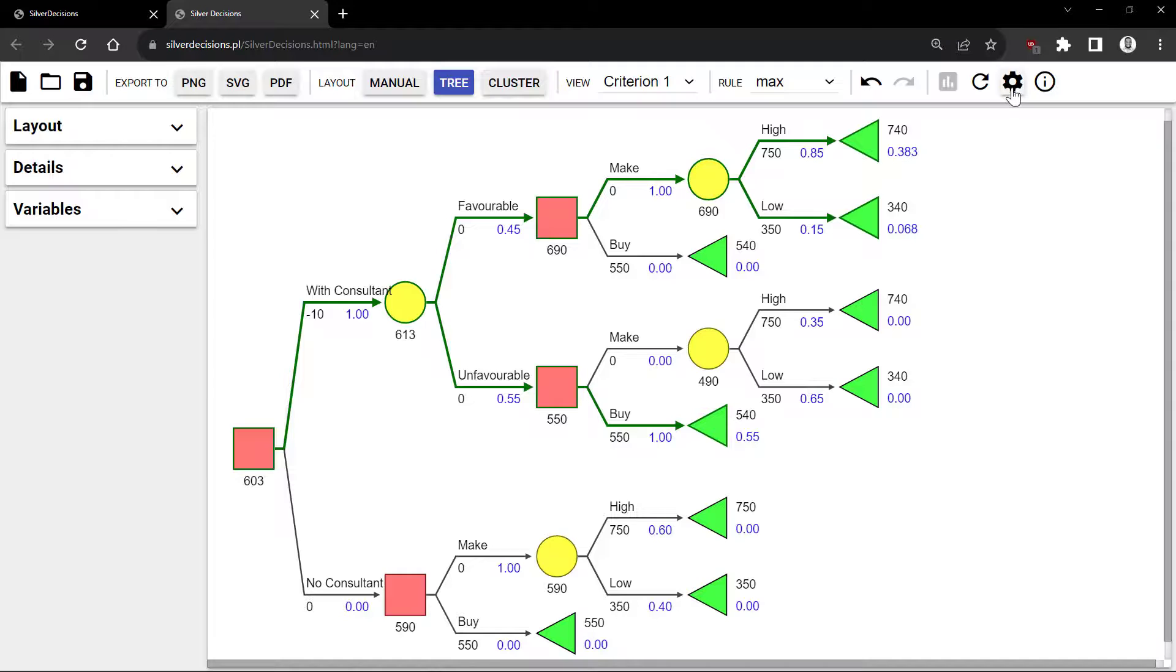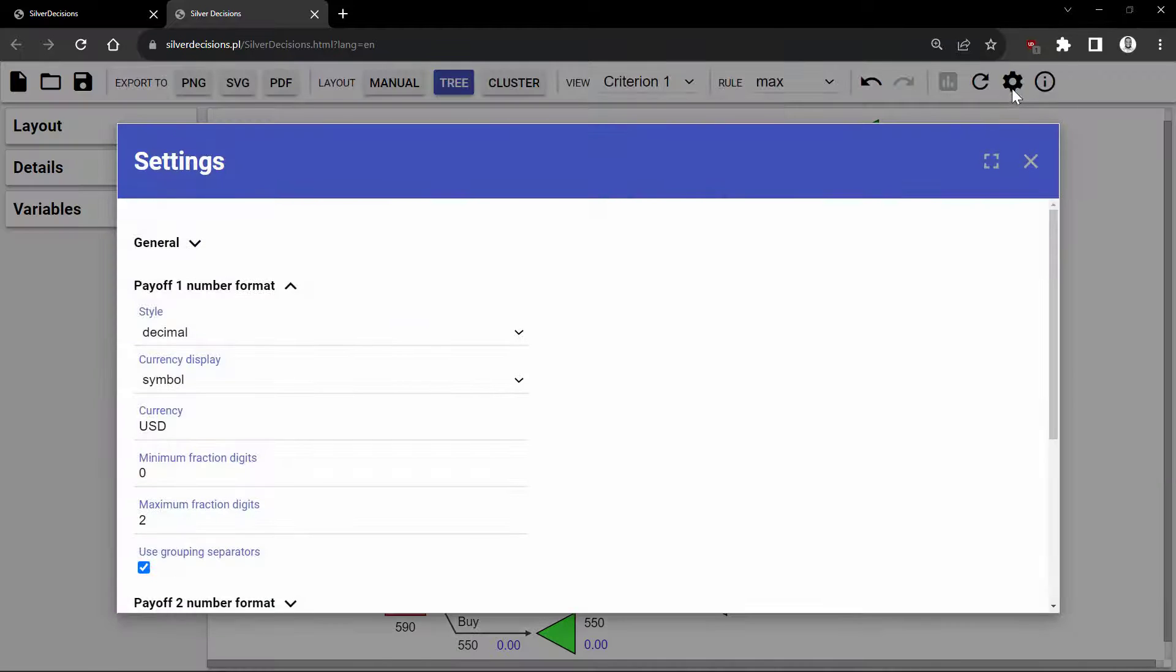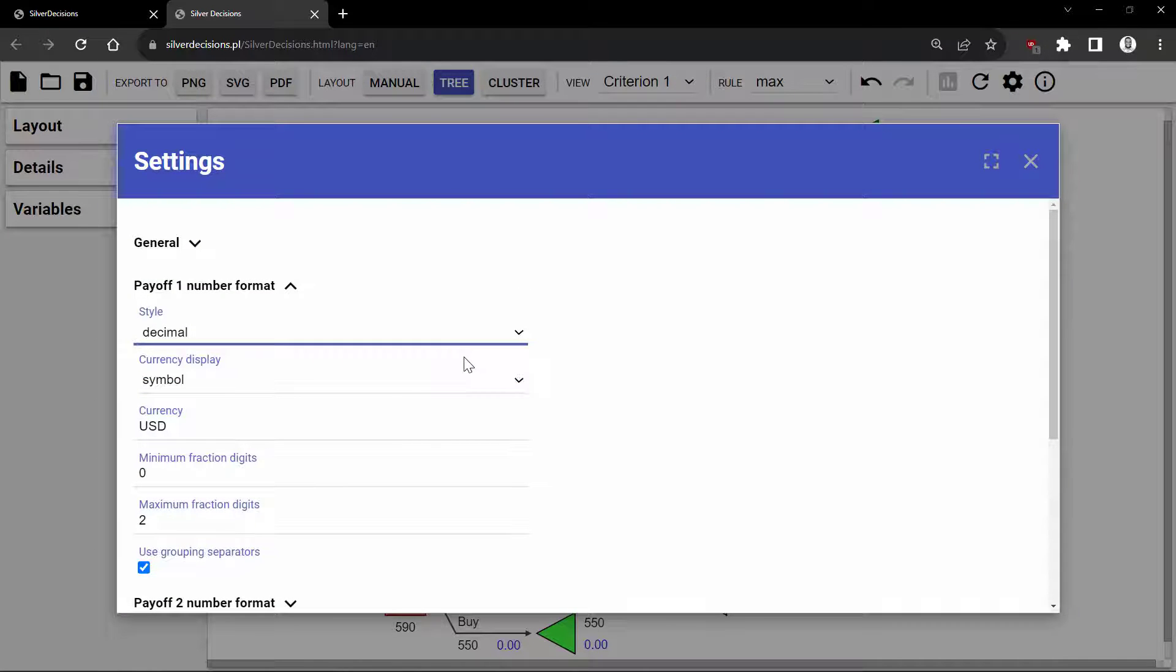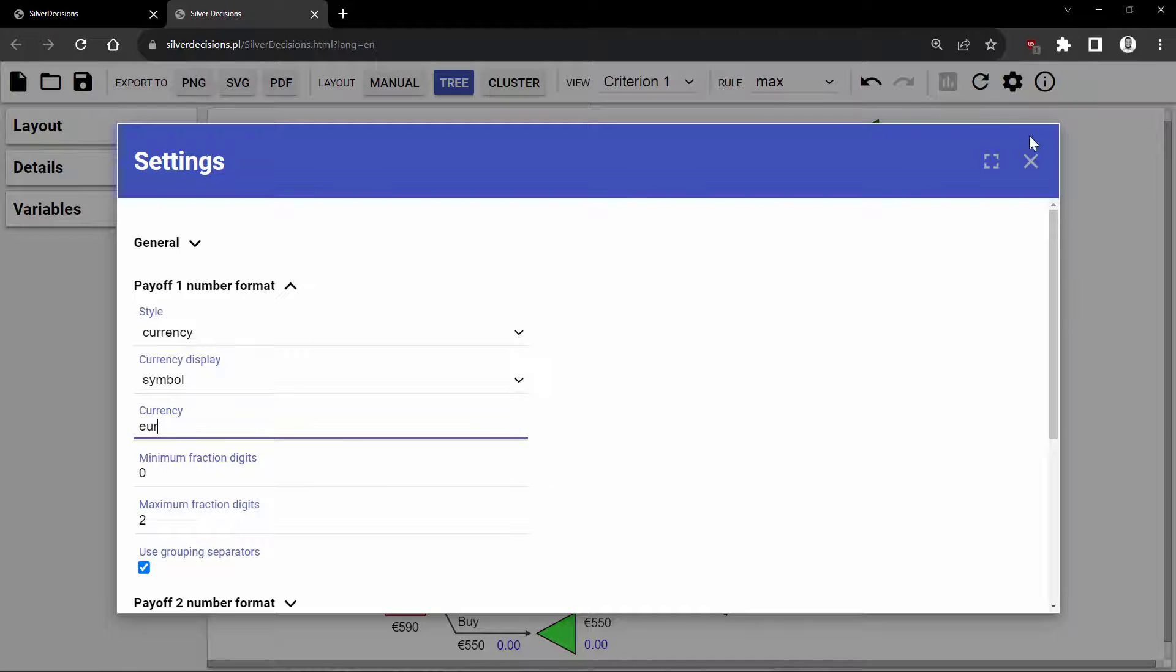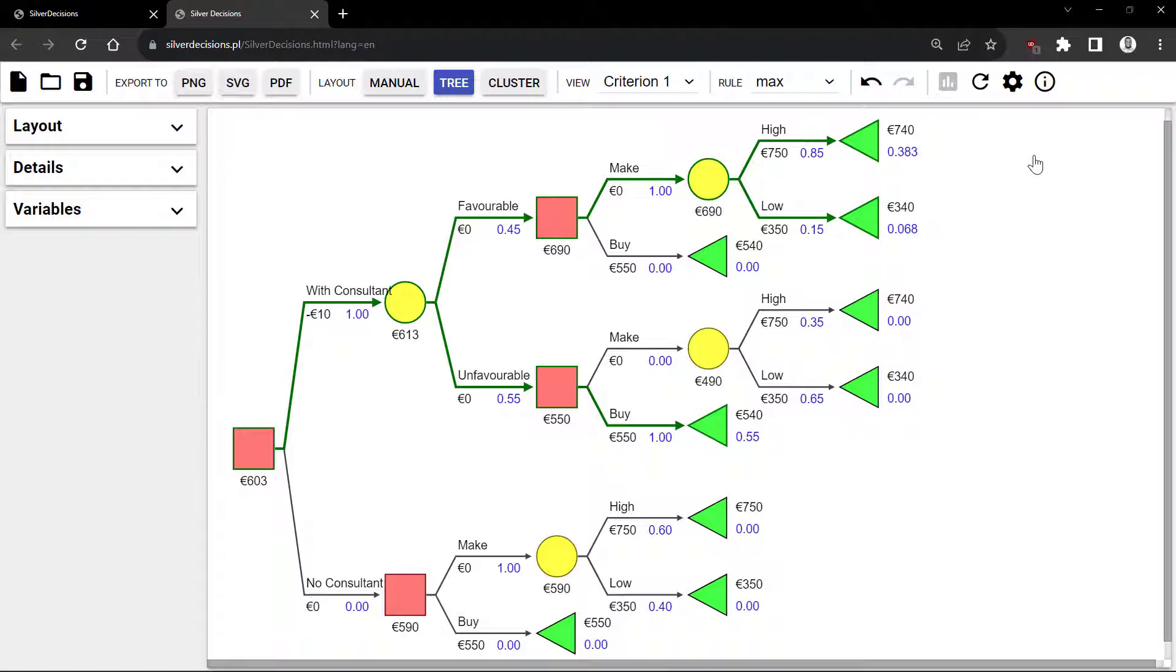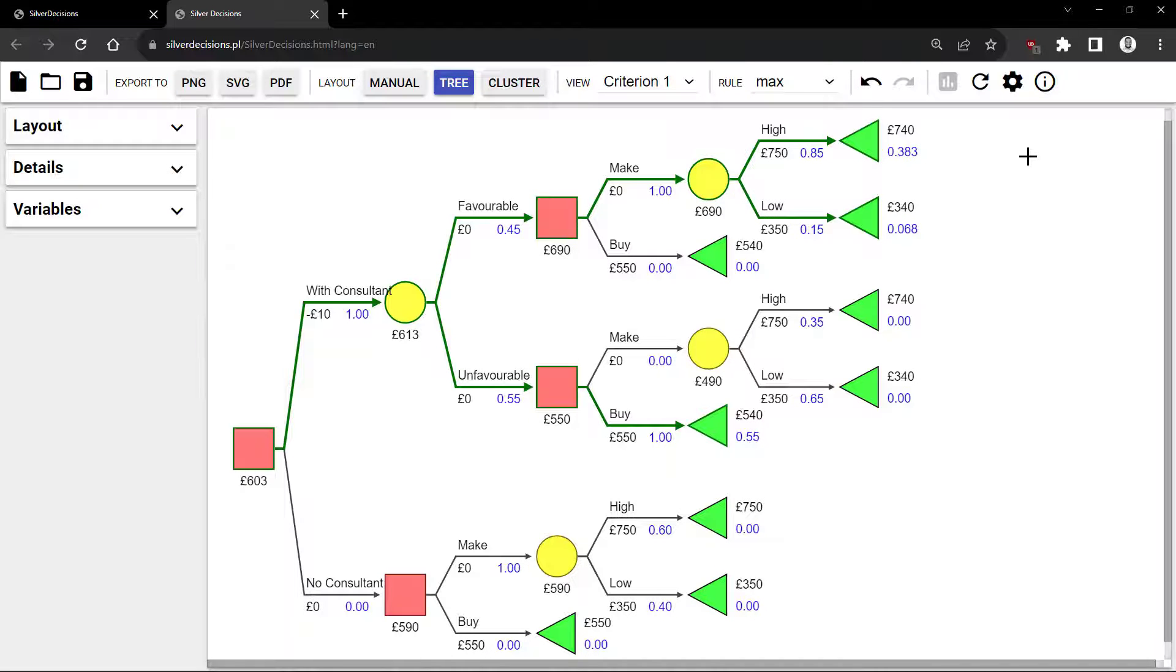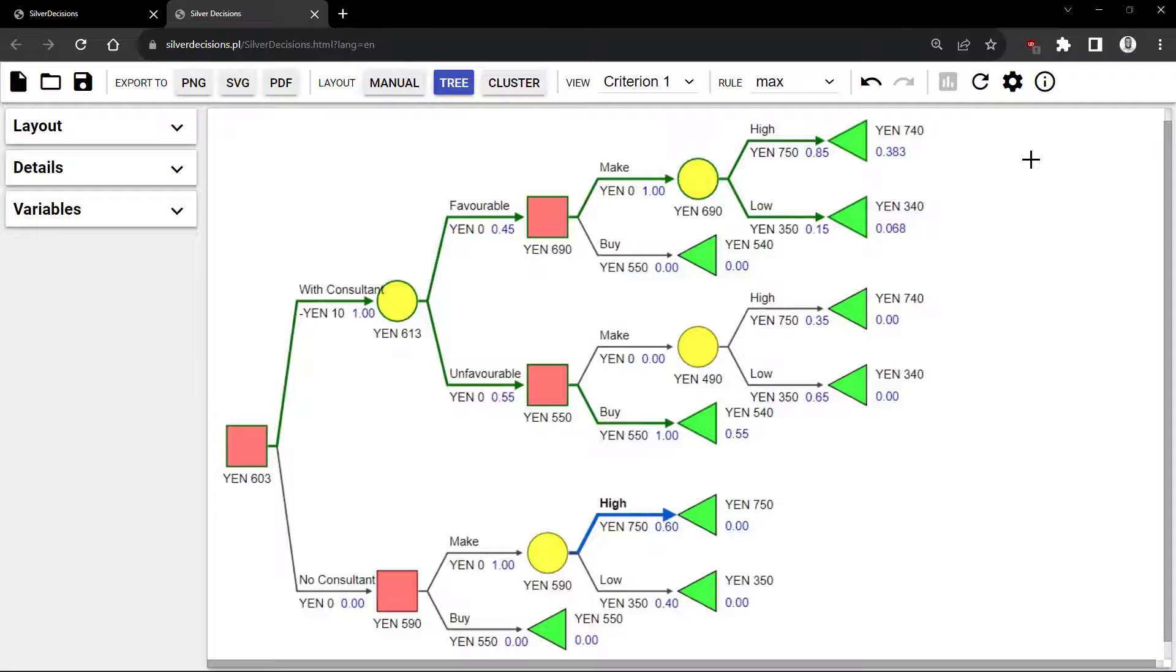I'm going to click Settings again, change the style to Currency. But this time, enter Euro. And there you have it. And if I change it to British Pounds, it shows that too. And if you enter a currency symbol that is not built in, it will just display the letters of the symbol you entered.